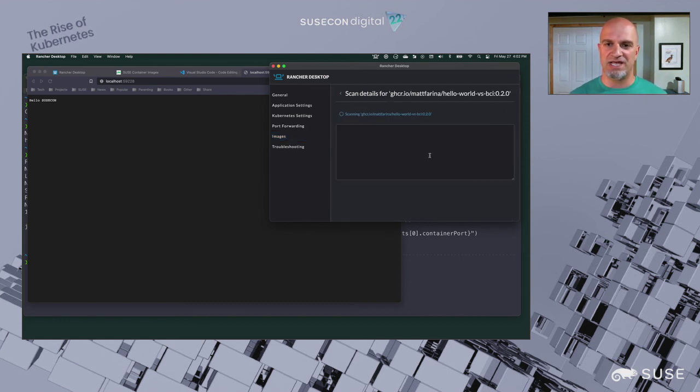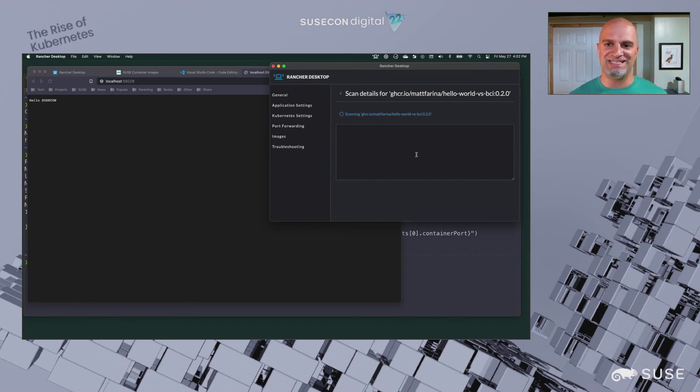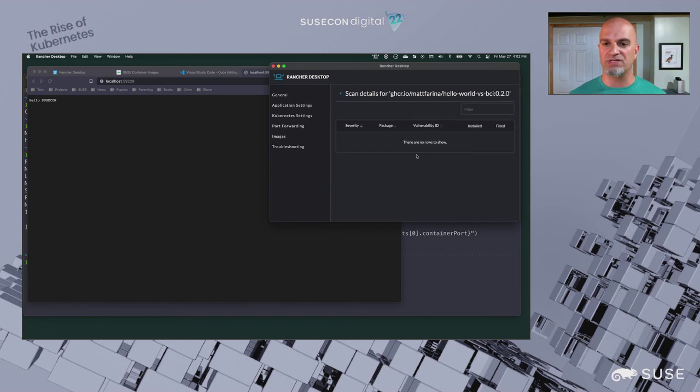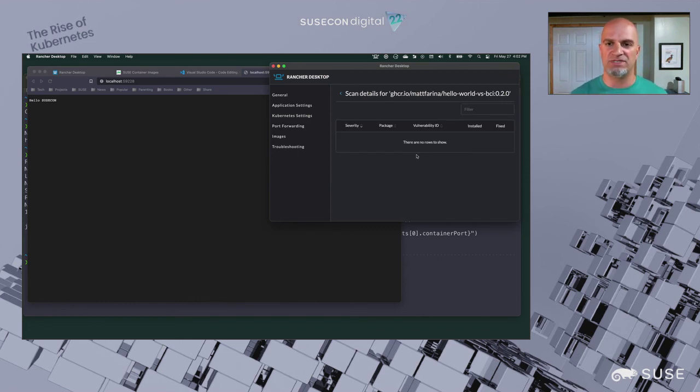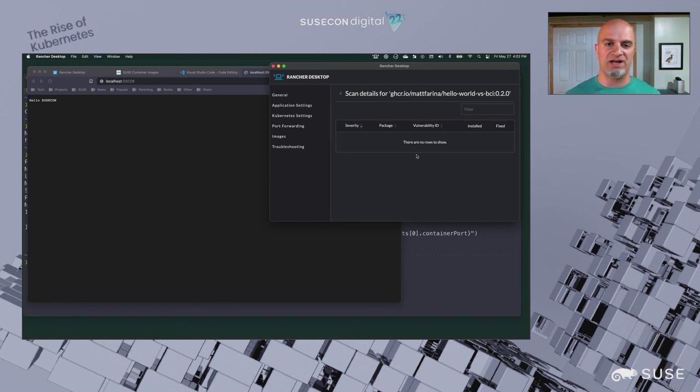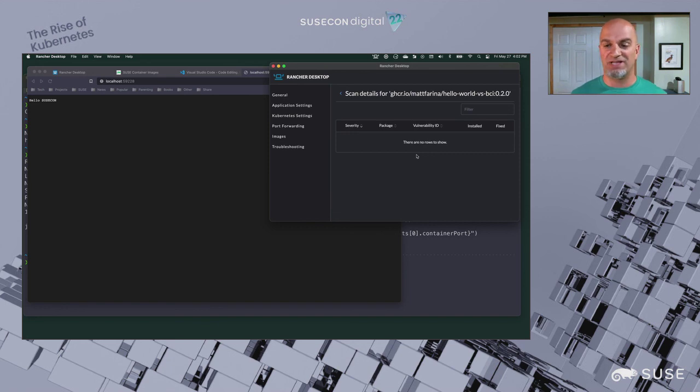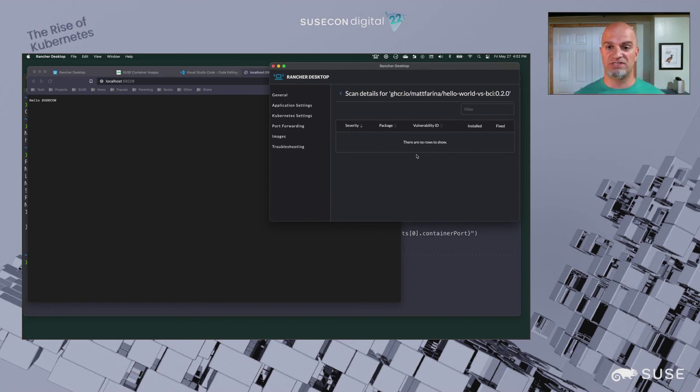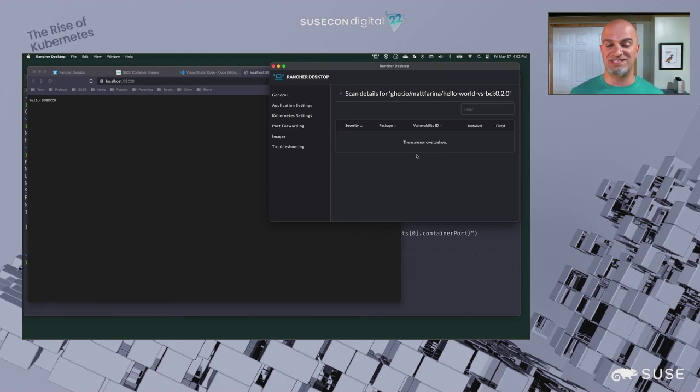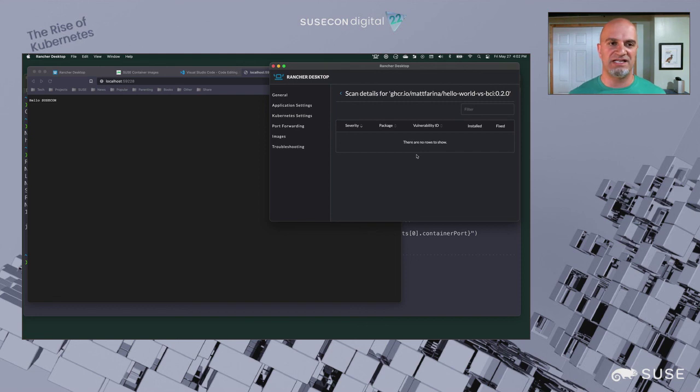We can do a scan and it's going to go ahead and update its scanning database. Then it can scan that image for vulnerabilities or any issues in it. As you see, there were no vulnerabilities because our base container images, we keep them up to date. We're really good about not having vulnerabilities in them and releasing fixes right away. The application didn't have any vulnerabilities in its source, so the system didn't find any. But if they were, they'd be listed here so you could see it. These are some of the features in Rancher Desktop and how all this can be tied together in your development environment.